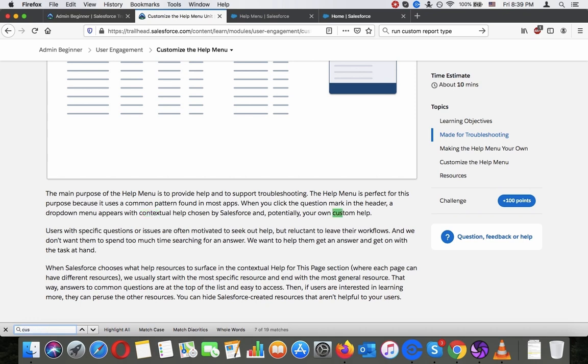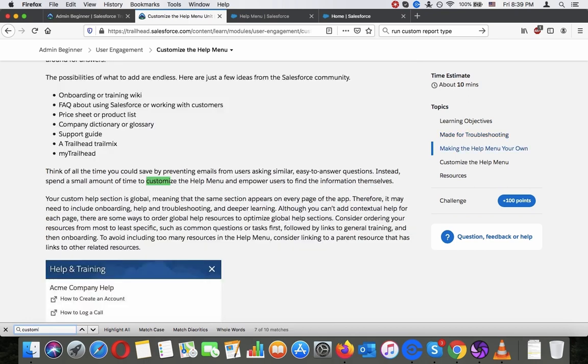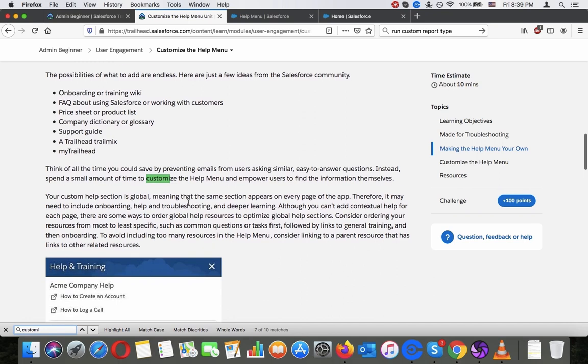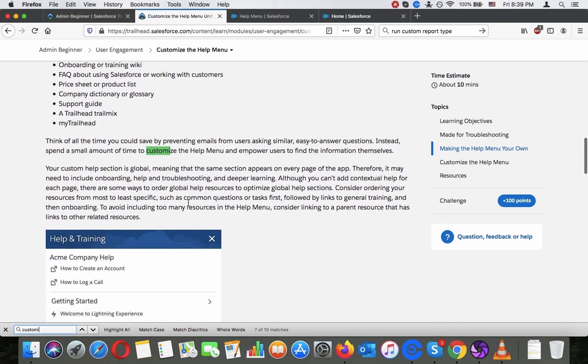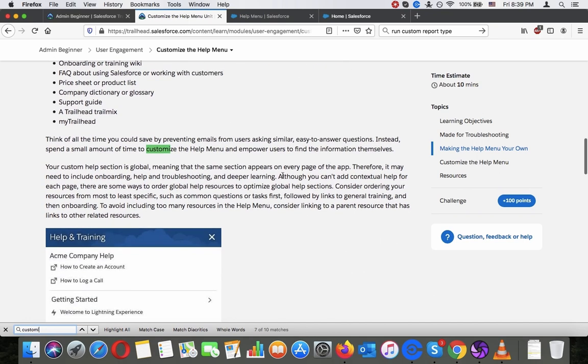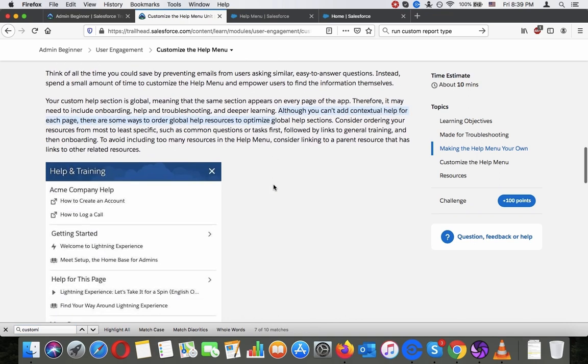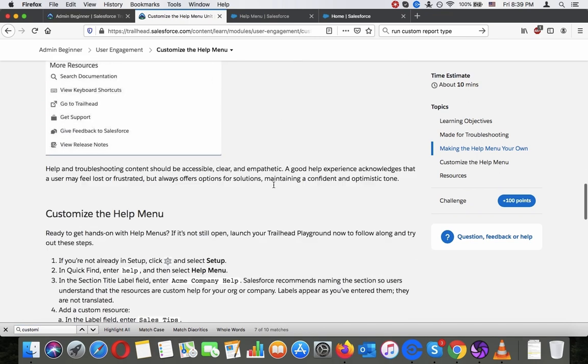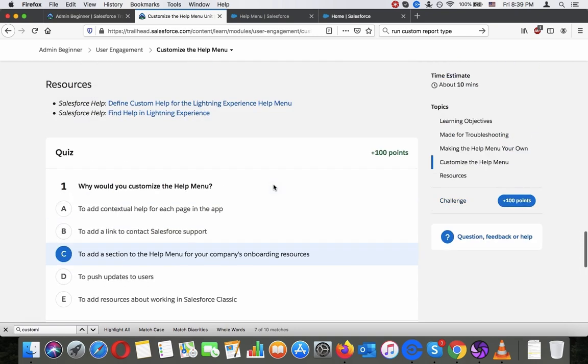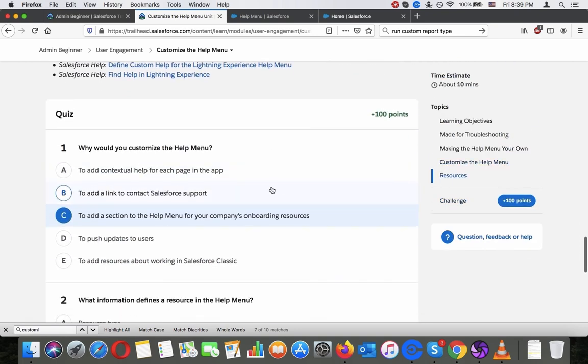So the context is obviously standard. Search. We can add context to help, but we can add onboarding resources.